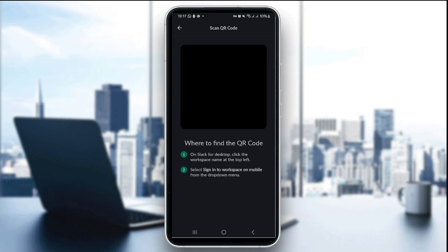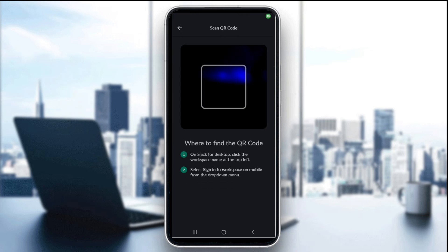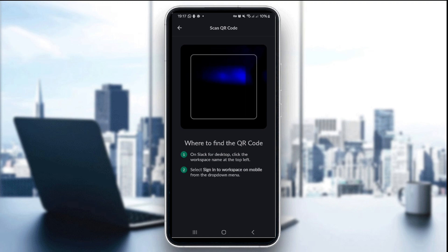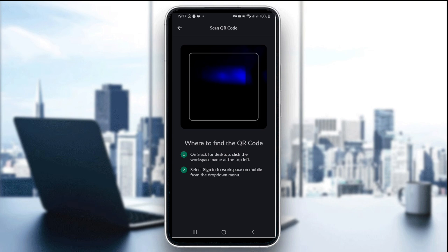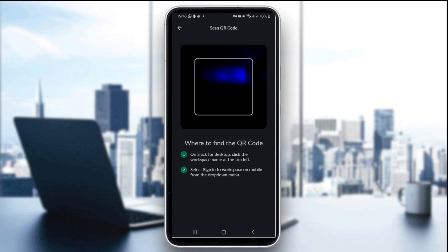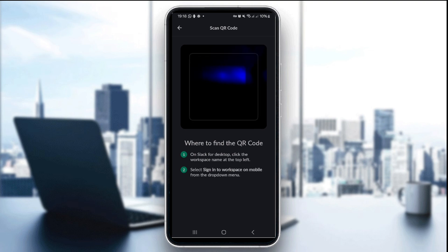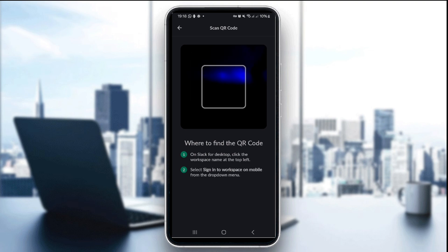It will ask permission to access your camera — give it the permission and the camera will open. Now the fourth step is to scan the QR code. Point your camera at the Slack QR code and it will automatically detect and sign you in or send a workspace invite.